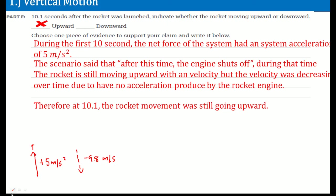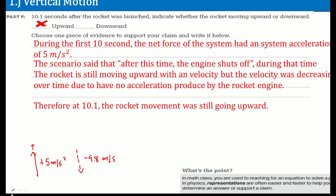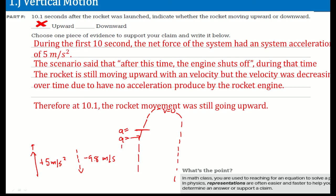Therefore, at 10.1 seconds, the rocket's movement is still upwards — because the net force was downward but the object was still moving upward. The object shoots upward, then slows down. This is when velocity goes to zero and then it comes back down. Before t equals 10s, the acceleration was 5 m/s² upward; after, it's 9.8 m/s² downward — that's why it starts to curve and fall back down.